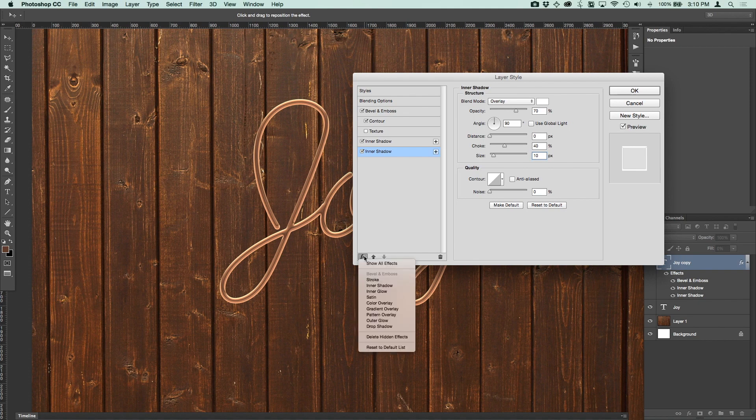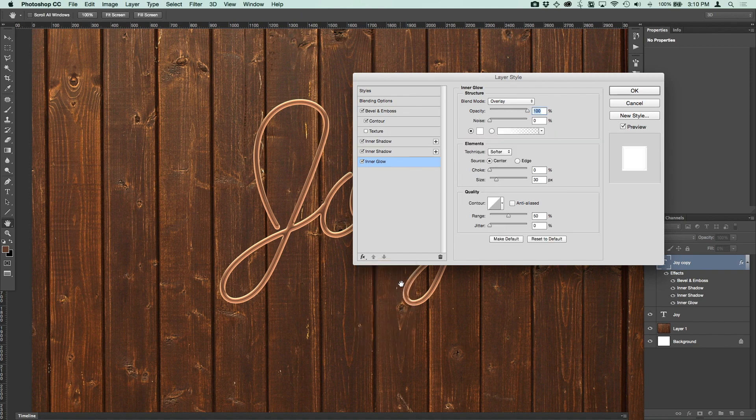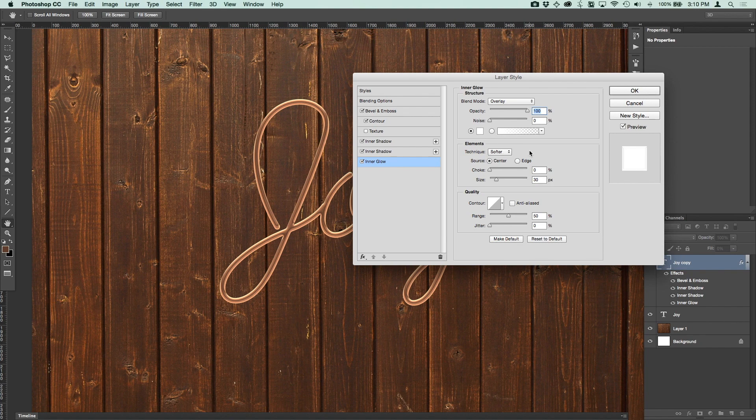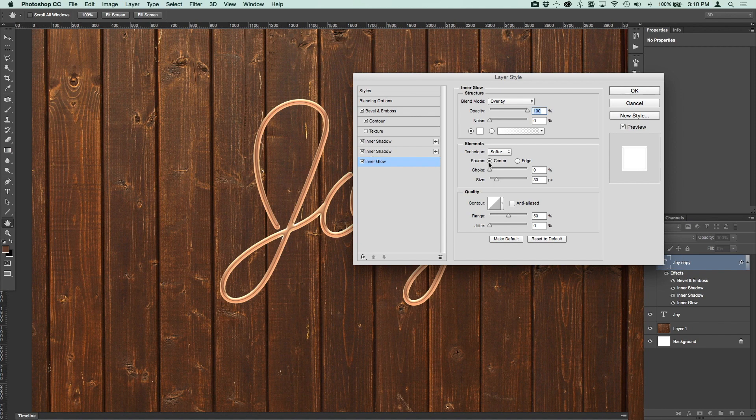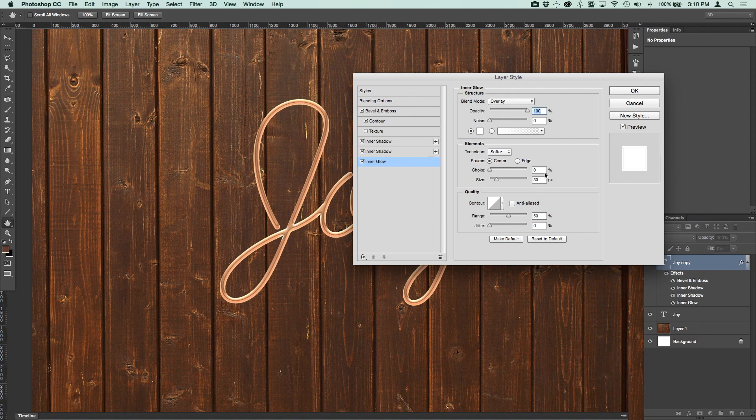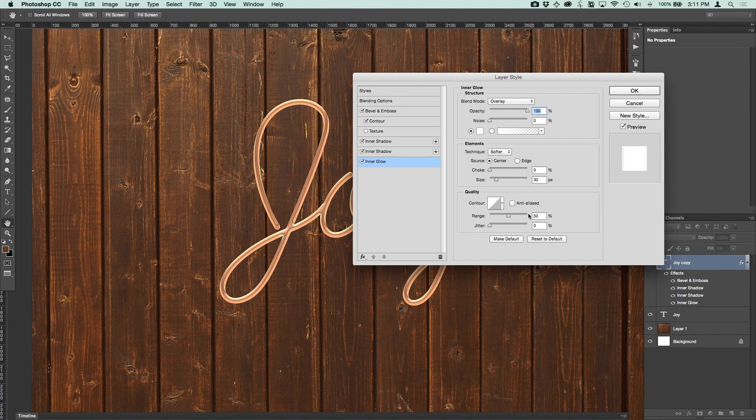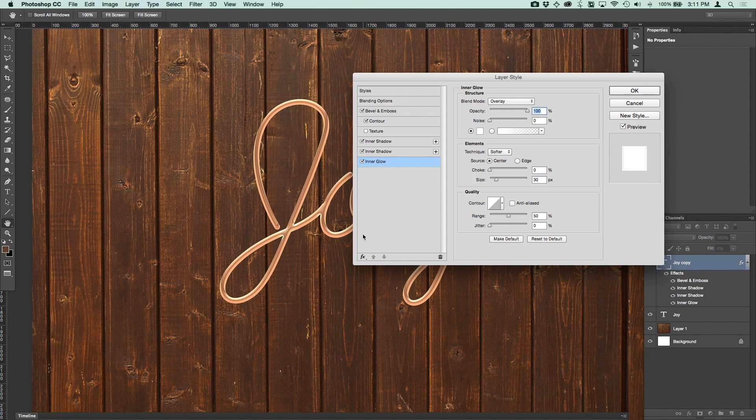So after we've added our inner shadow, now we're going to add an inner glow. So let's do that. Inner glow. We want the blend mode for this to be overlay. The opacity to be 100%. The noise to be 0. Color is white. For the source, we want that to come from the center, not the edge. So make sure you have center selected. We want the choke to be 0. Your size to be 30 pixels. And the contour settings remain unchanged from the default.